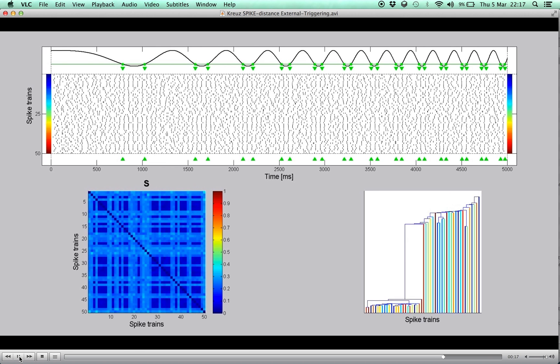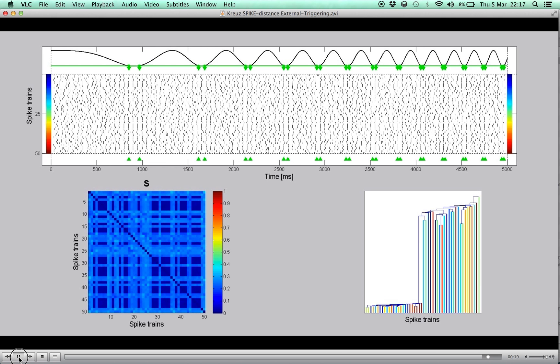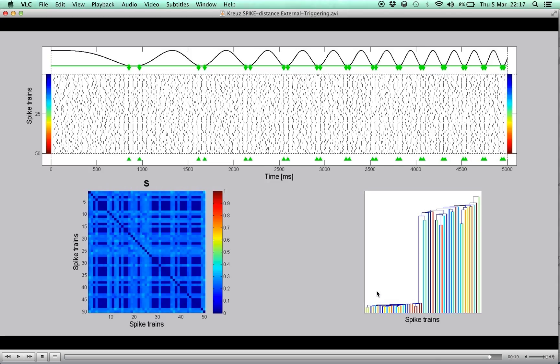Finally, when the minimum of the stimulus amplitude is reached, the reliability is maximal and the cluster is most distinguishable, as can be seen both in the dissimilarity matrix and even better in the dendrogram.